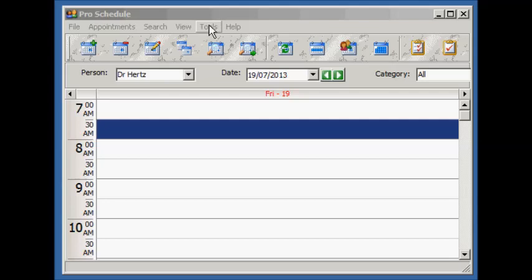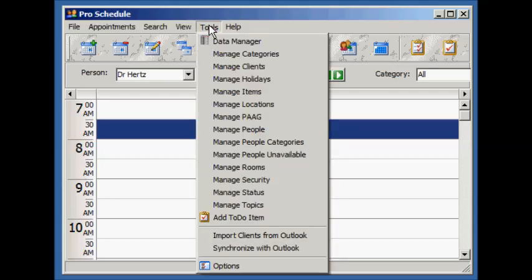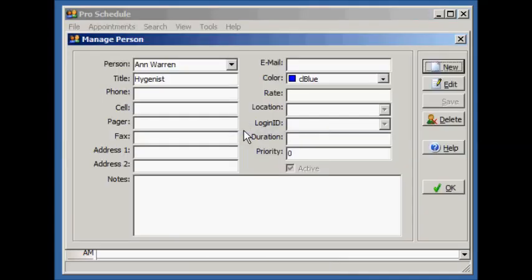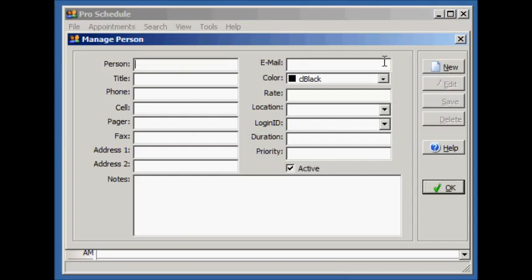Let's start by adding a new person. People are added in the Manage People screen. We press the new button and enter the details. The only required field is the Person field. All others are optional.